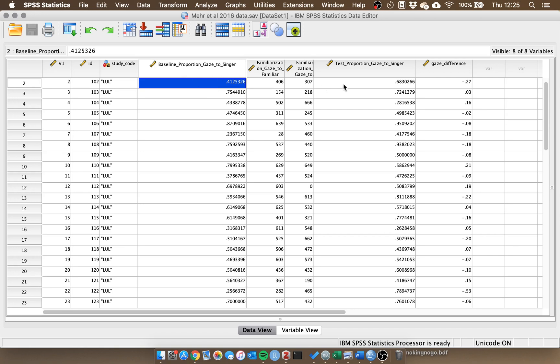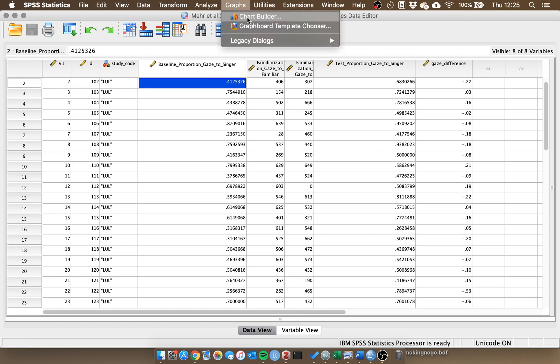We're going to work from the same dataset, so we have baseline proportion gaze to the singer and the test proportion gaze to the singer. If we go through to graphs, normally we could go through chart builder and it would provide us with different options. We can drag different chart types and select the variables, but there's one problem. When we have multiple conditions in a paired samples design, it won't let us add multiple columns to the same axis.